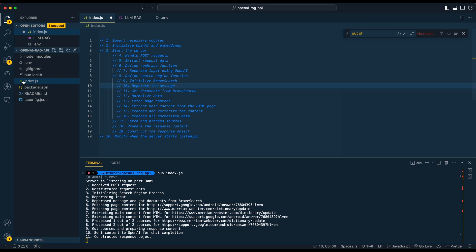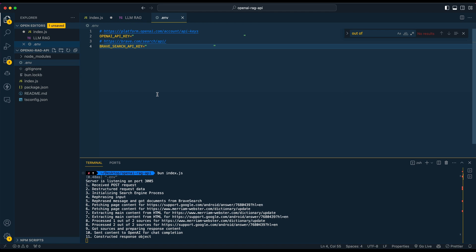The first thing we're going to do is run bun init in your terminal to initialize a project, go through the prompts — I'm going to be using JavaScript, but you can use TypeScript if you want. Once you have it set up, create a .env file. We're going to be using the OpenAI API for embeddings as well as GPT-3.5 Turbo. Then make an account on Brave — you get 2000 free search queries per month to try this out.